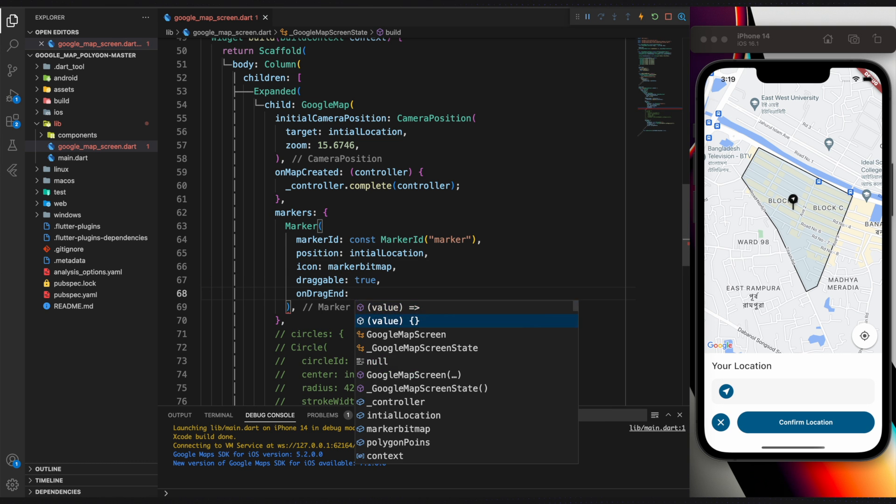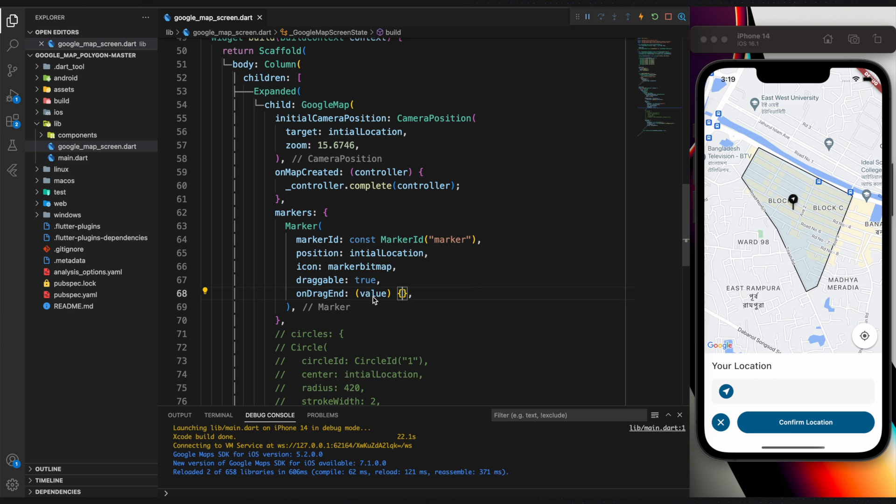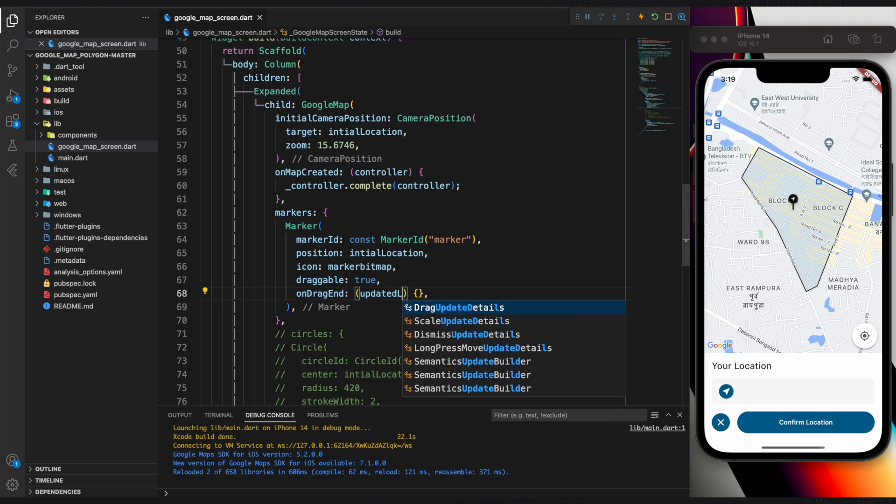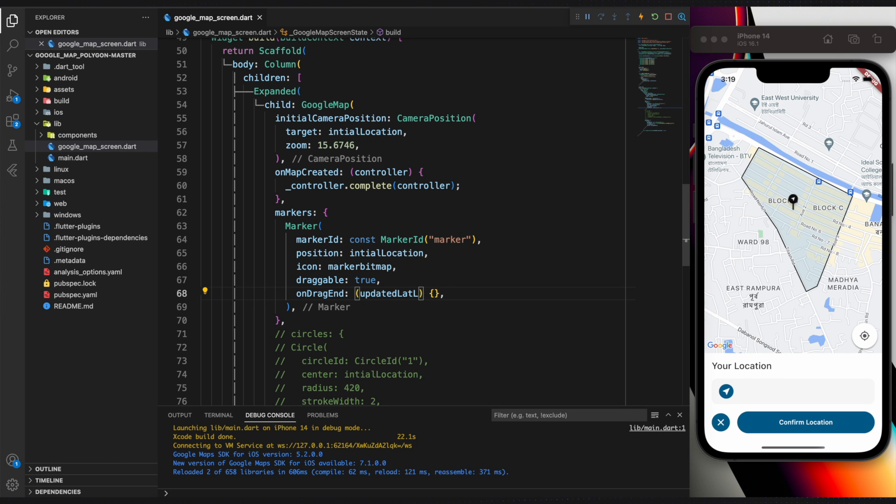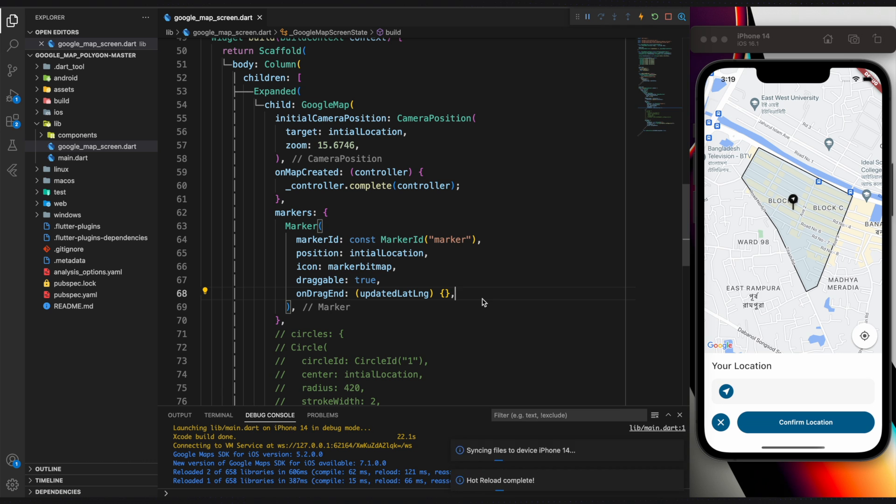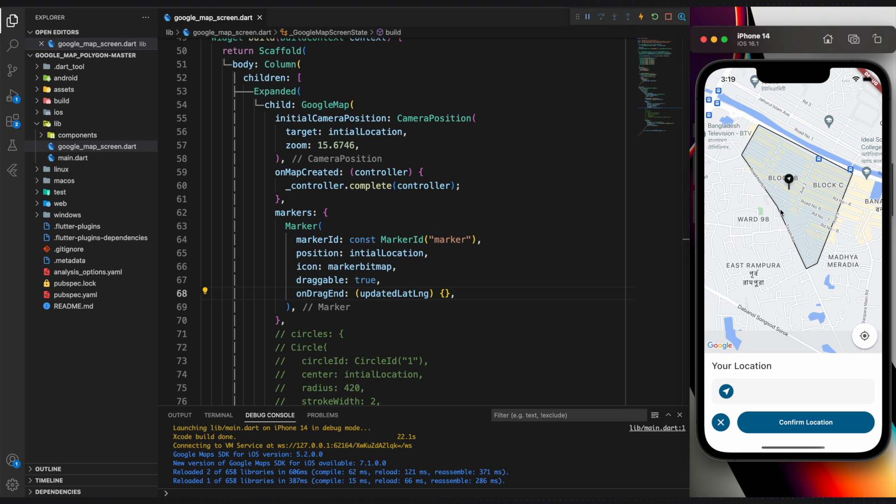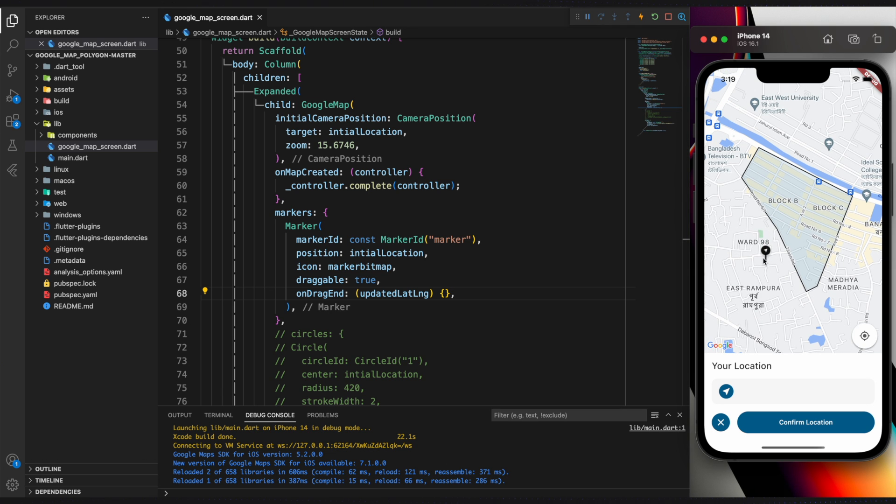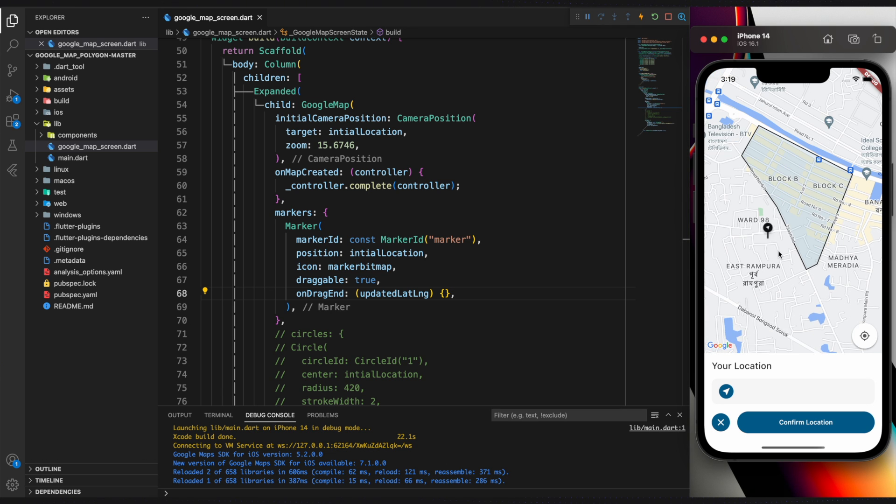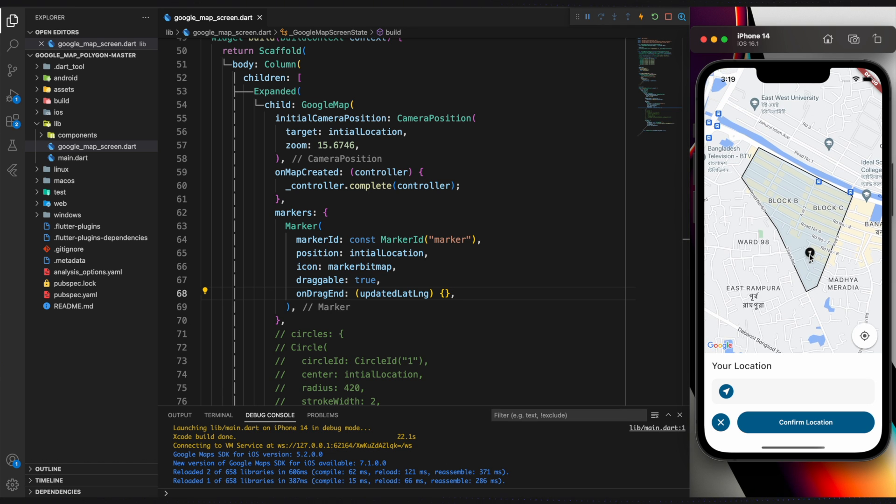OnDragEnd provides you with the updated location after the marker has been dragged. Instead of calling it value, change it to updatedLatLng. It is now possible to drag the marker anywhere on the map and place it wherever the user chooses.